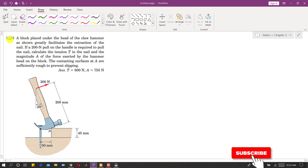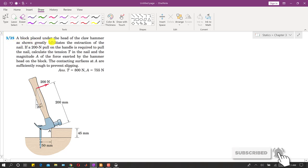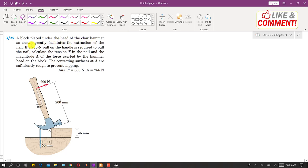Let's solve problem 325. A block placed under the head of a claw hammer greatly facilitates the extraction of a nail. This block facilitates the extraction of the nail from the wood. It is said that a 200 newton pull on the handle is required to pull the nail. We need to calculate the tension T in the nail and the magnitude A of the force exerted by the hammer head on the block.